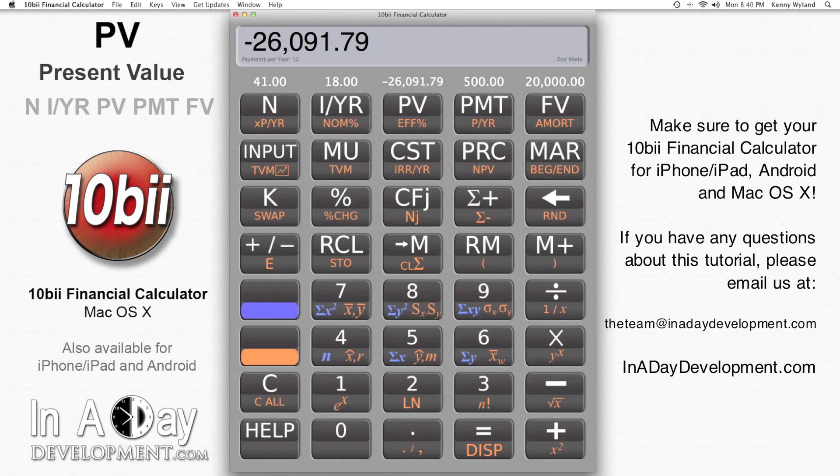Thanks for watching, and make sure you get your 10b2 financial calculator app from the App Store for iPhone, iPad, Android, and macOS. If you have any questions about this example, please feel free to email us at theteam@inadaydevelopment.com. Thank you.